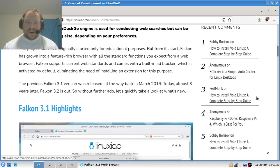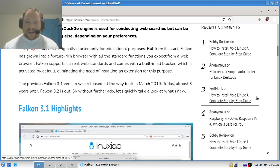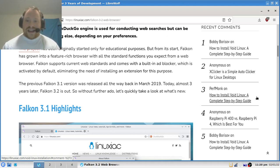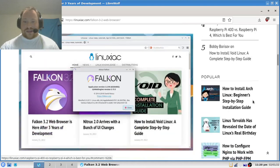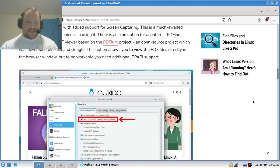The previous Falcon 3.1 was released all the way back in 2019. Today, almost three years later, version 3.2 is out, so let's quickly take a look into it.